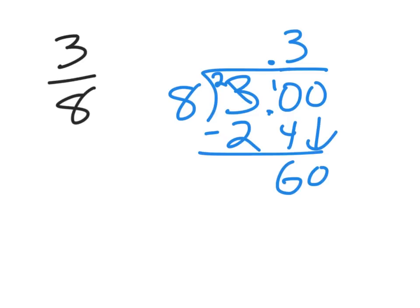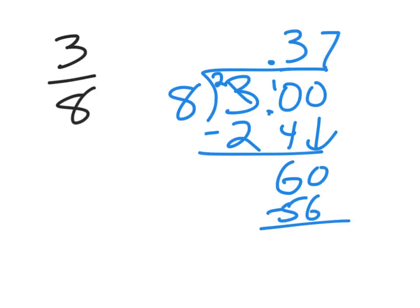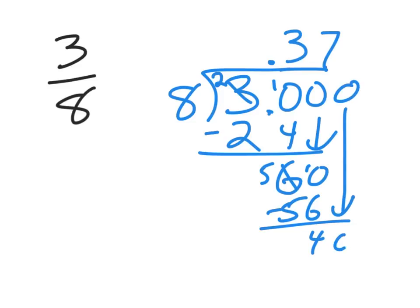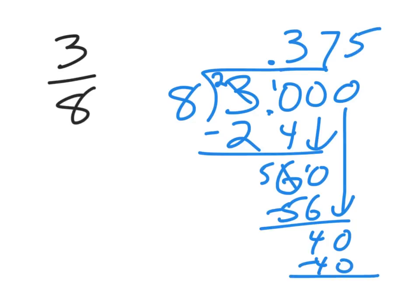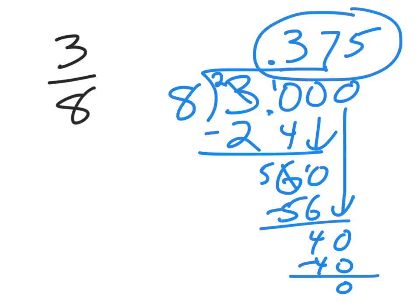Eight goes into sixty how many times? Well, eight times five is forty. Eight times six is forty-eight. Eight times seven is fifty-six. Subtract. Borrow here. Ten minus six is four. Add a zero. Bring it down because I haven't gotten zero at the bottom yet. Now, eight goes into forty five times. Five times eight is forty. Subtract. Get zero.